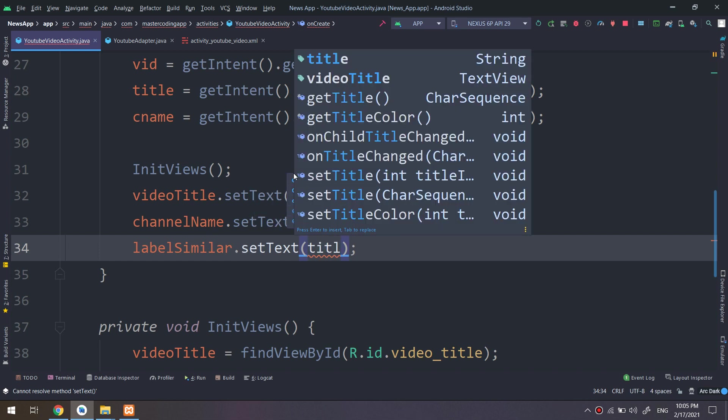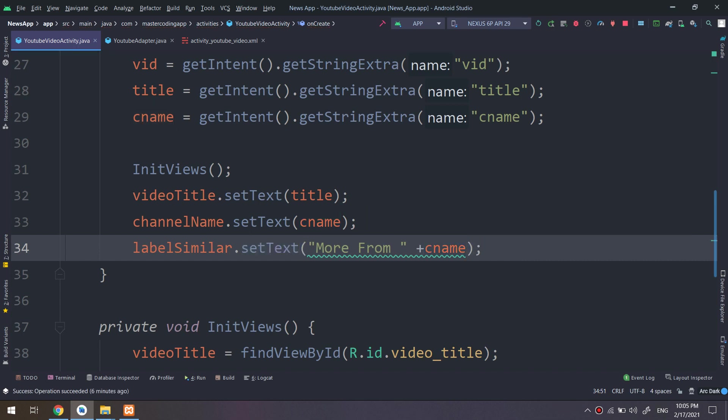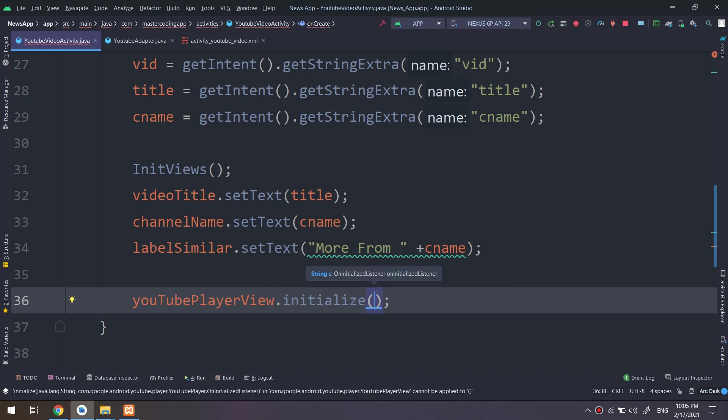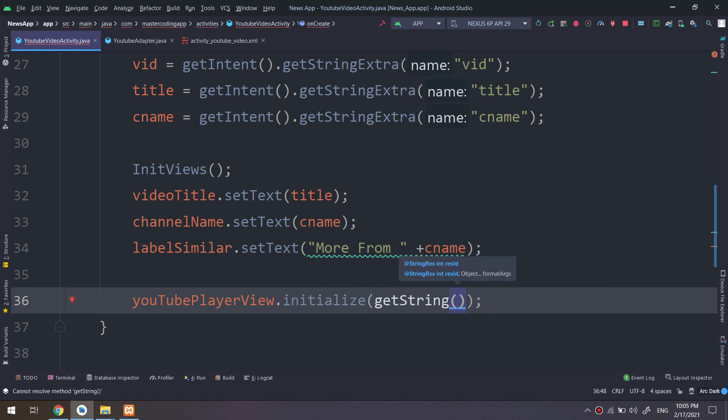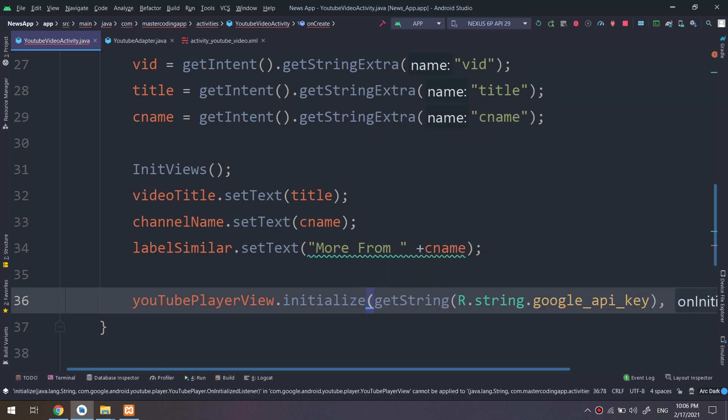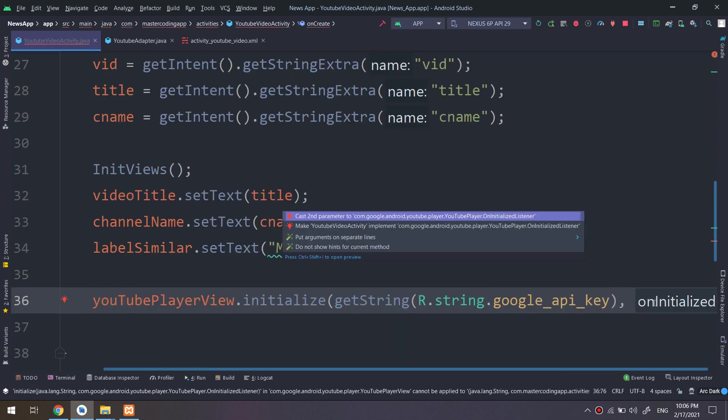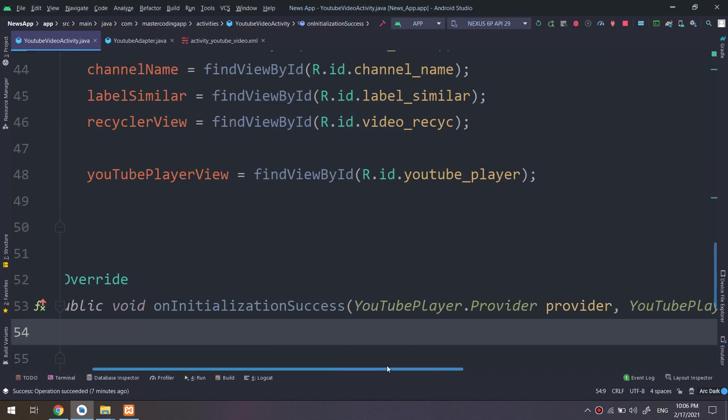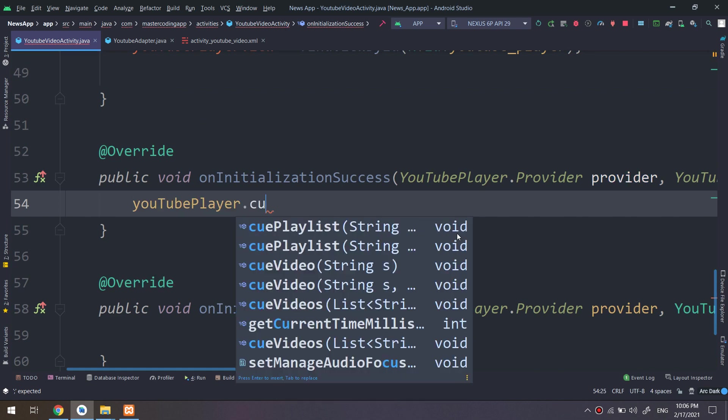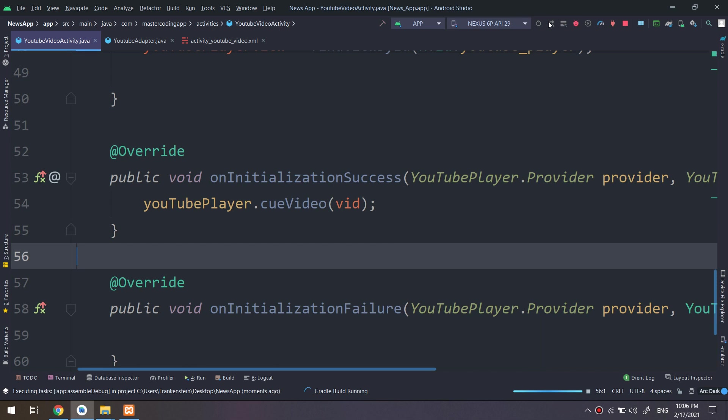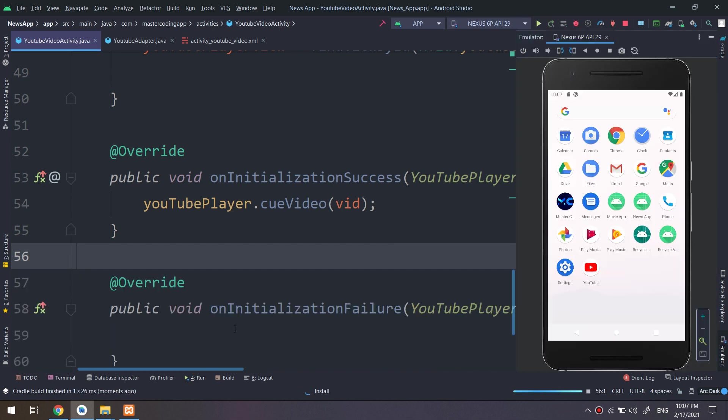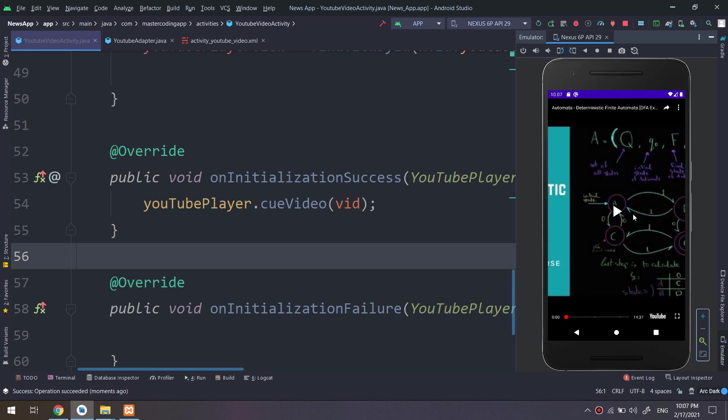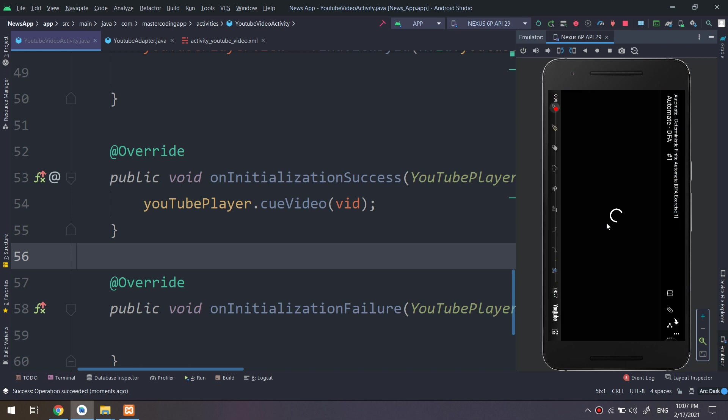And label similar. So YouTubePlayerView dot initialize, get the string R dot string Google API, and I need to initialize it like this. So we need to implement the player, and we have the two methods: we have implemented the two methods, onInitializationSuccess and onInitializationFailure. And cue video, and we passed the video ID. And here we go, we have this video ID is passed correctly and we are getting the video correctly.